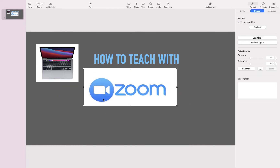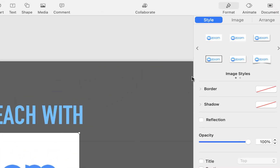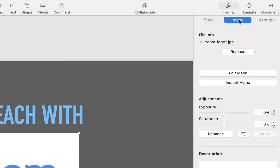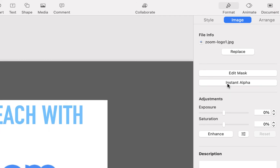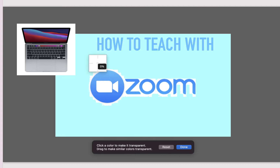It's super easy to use. You just take the image that you want, and then when you click on the image, you'll want to move over to the Inspector tab and click on the option that says Image. Then you're going to choose Instant Alpha. You're going to click Instant Alpha, and then with this dropper right here, you're just going to click on the color that you want.